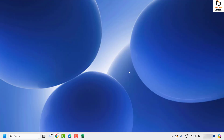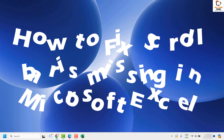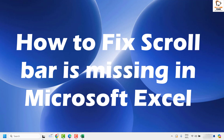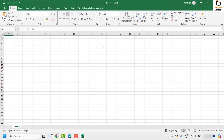Good day everyone, you're watching RetioFixes. In this video I'm going to talk about how to fix the issue where your horizontal and vertical scroll bar is missing in Microsoft Excel. There might be instances where you're working on Excel, or trying to open an Excel file, and the scroll bars are missing. There are a couple of steps you can try to get this issue resolved.